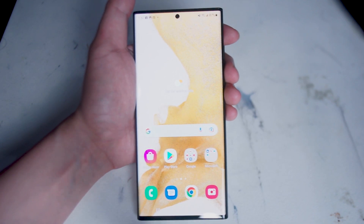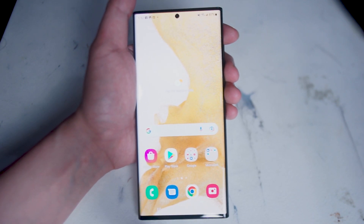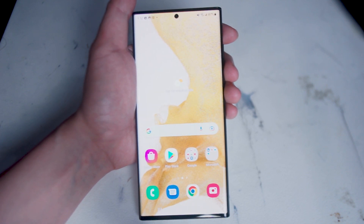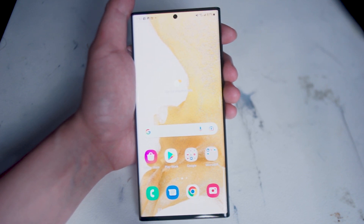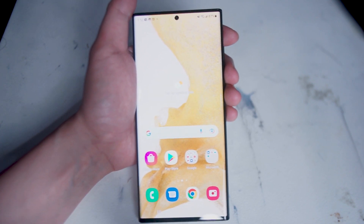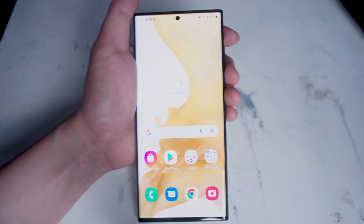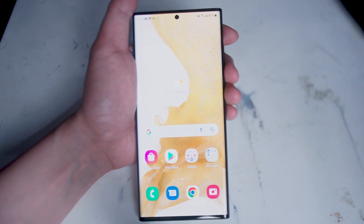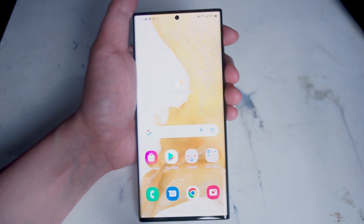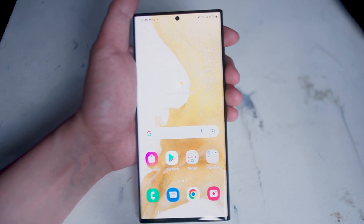What's good YouTube? In this video we'll be taking a look at how to disable or enable waking Bixby with your voice on the Samsung S22 Ultra. This is for the S22 Ultra but it should work for other versions of the S22 as well.